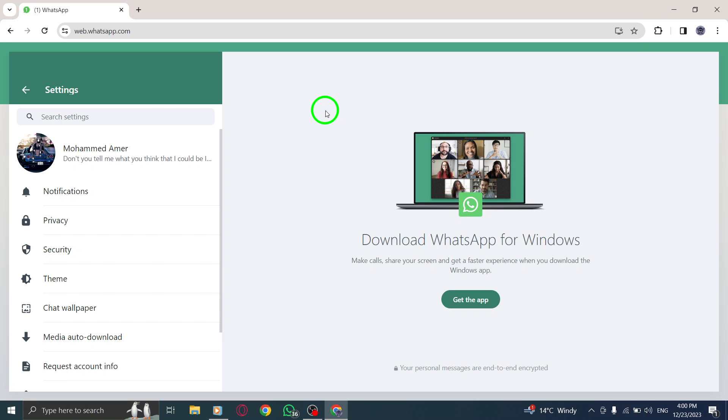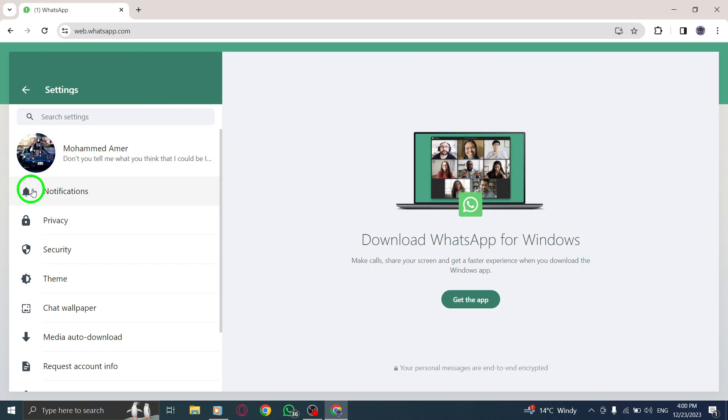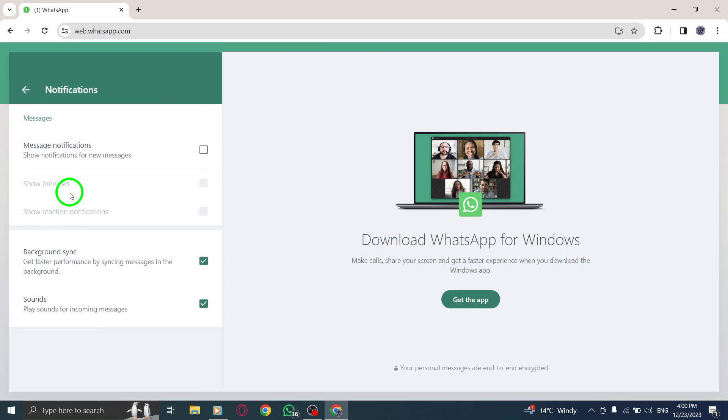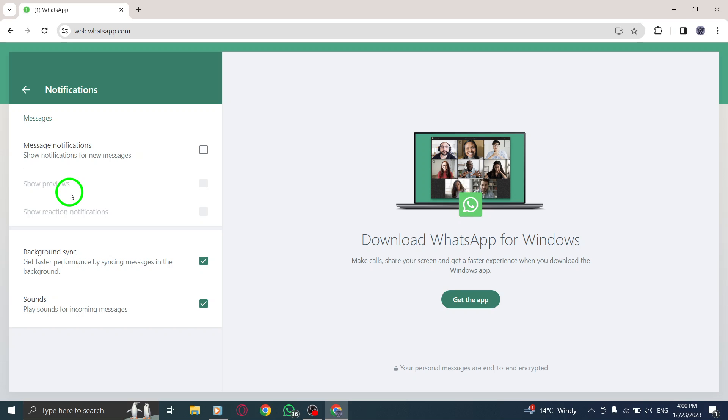Step 4. Open Notifications. In the Settings panel, locate and click on the Notifications option to manage your notification preferences.